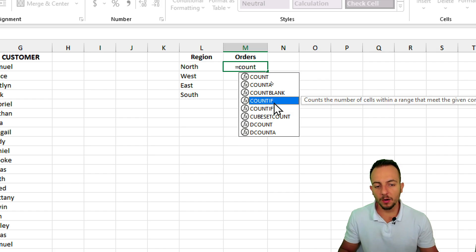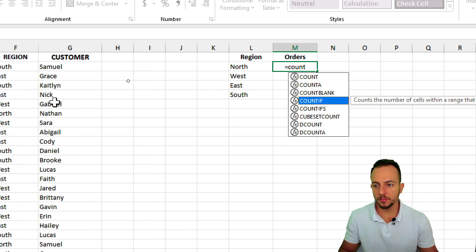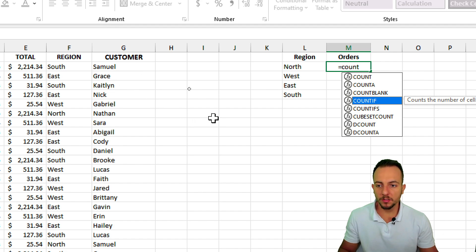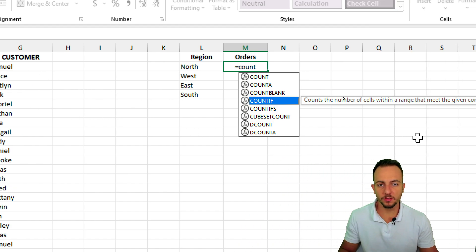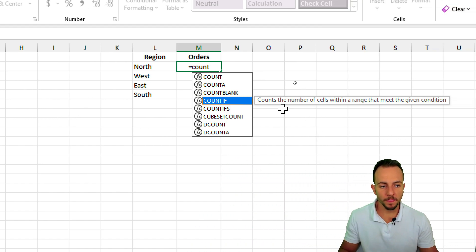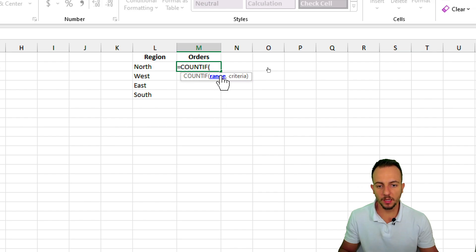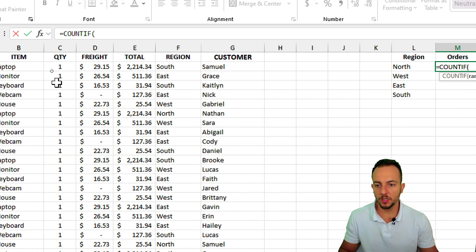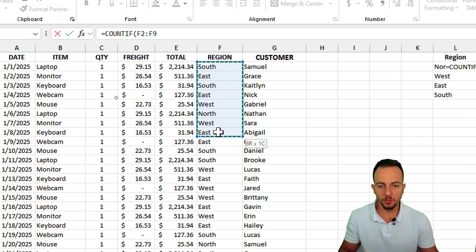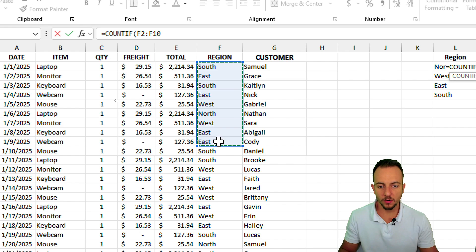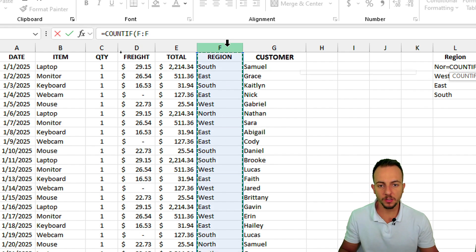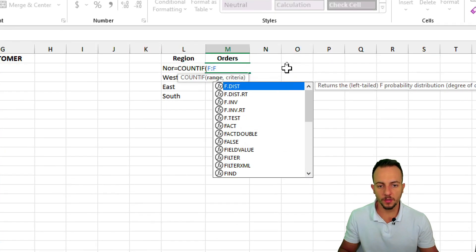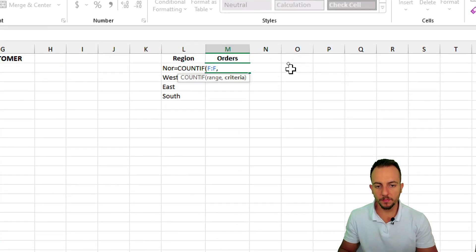The count if function can count cells in Excel that meet a certain criteria. So let me double click in this count if function, and then the range that I want to use is the range where I have the regions, and it can either be a small range like this, or I can actually click over the letter F to select the entire column.